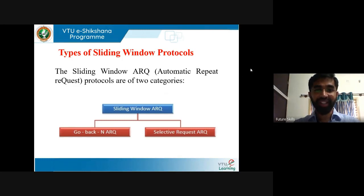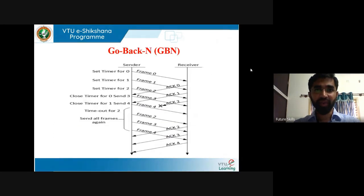Go-Back-N ARQ and Selective Repeat ARQ are two types of sliding window ARQ — that is, Automatic Repeat Request — of two categories. In Go-Back-N ARQ, the diagram shows you can send multiple frames and afterwards receive acknowledgement for the sent frames. After sending each frame, you start the timer and you can send multiple frames.